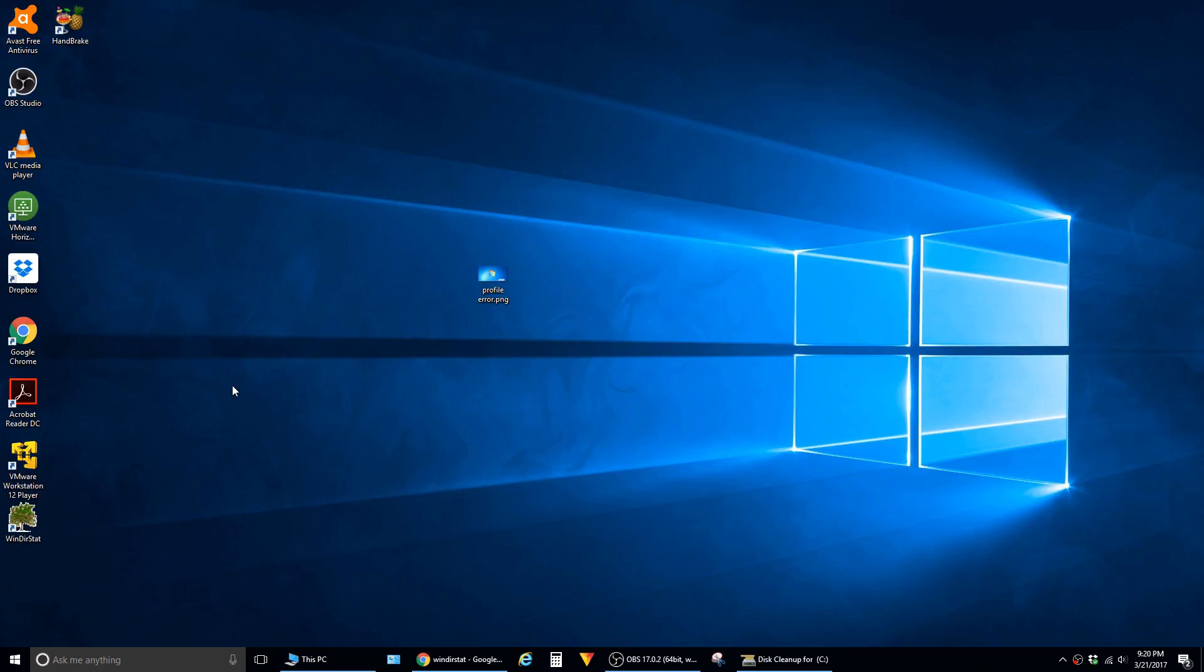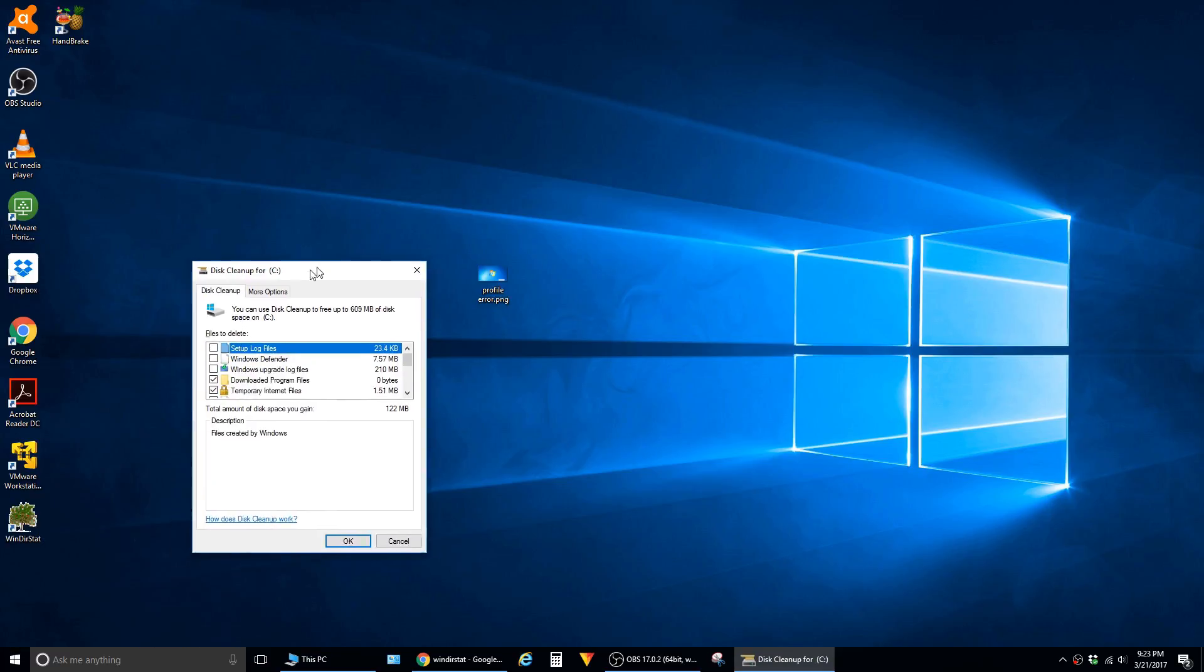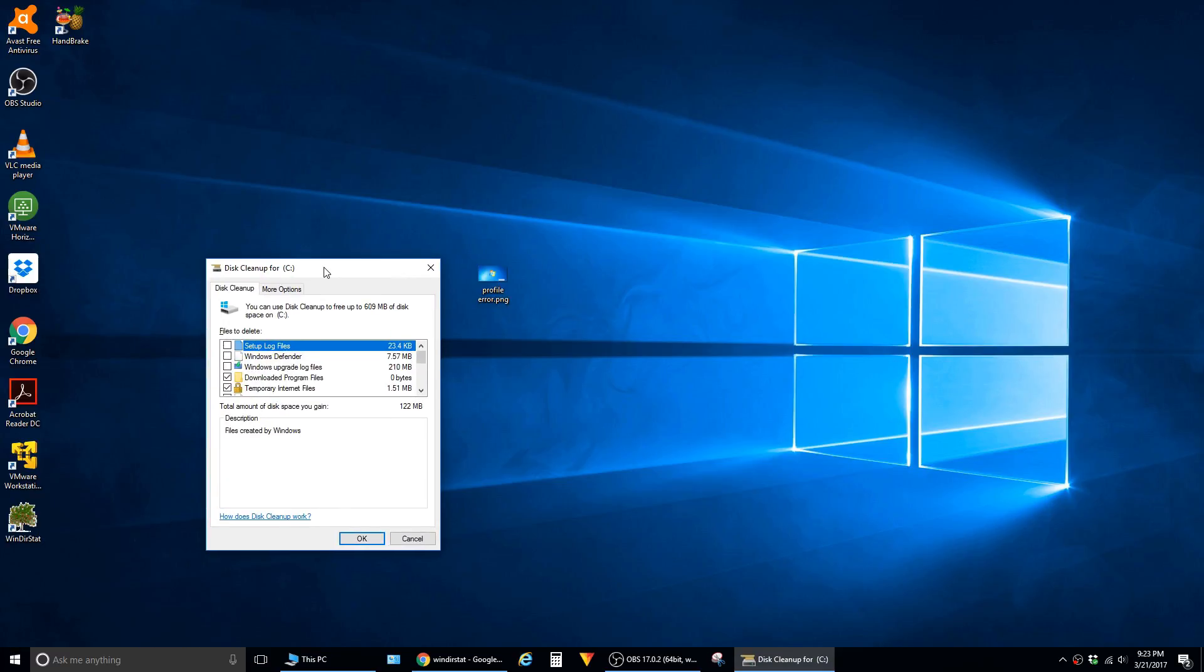In this video I'm going to show how to reclaim hard drive space on a Windows machine using a free utility called WinDirStat. This is a good option if you've already tried traditional methods of freeing up disk space, such as Windows disk cleanup or uninstalling old software in Add and Remove Programs, and after using those methods you still need to recover additional space.